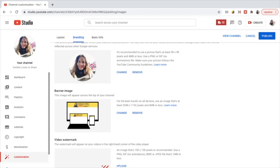And the third part is the video watermark — I haven't done this yet so I want to do it now. The watermark will appear on your videos in the right-hand corner of the video player. An image that's 150 by 150 pixels is recommended. Use a PNG, GIF (no animations), BMP, or JPEG file that's 1 MB or less. The video watermark is a feature that increases the chances of getting more subscribers because it is a form of call to action to subscribe.